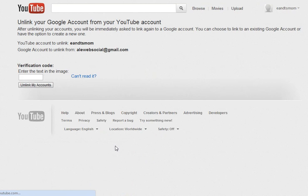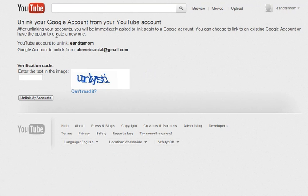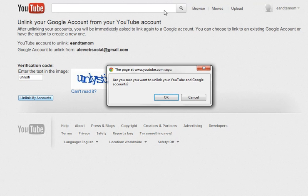When you click on that, it's going to say that you have to unlink the Google account from your YouTube account that's currently linked there. And in order to do that, they want you to verify that this is really something you want to do. And then you're going to immediately be requested to create another Google account link for it.